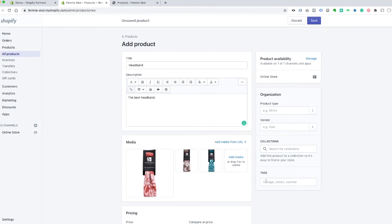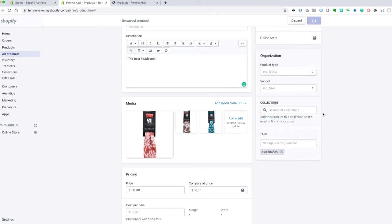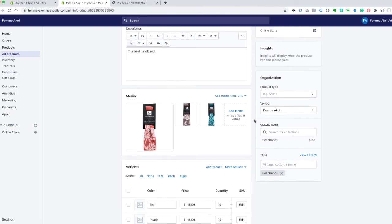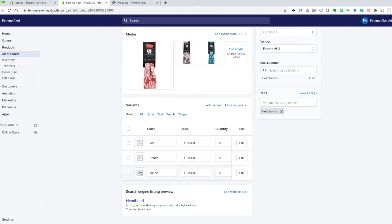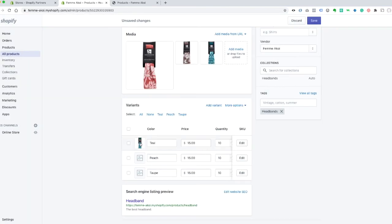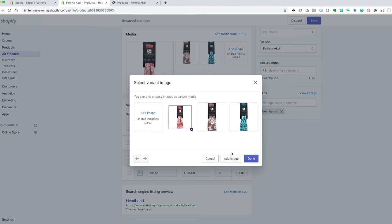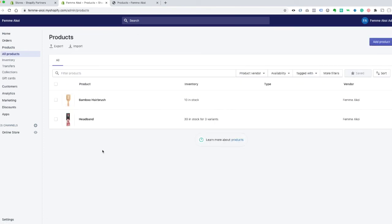Up here I'll tag it as 'bands' and then save. Once saved, it gives you another option to assign images to each variant, so when someone selects a color on the store it switches the image out. I'll click teal and assign the teal image, then peach, then taupe. Click Save again, go back to products, and now we've got our couple of products.